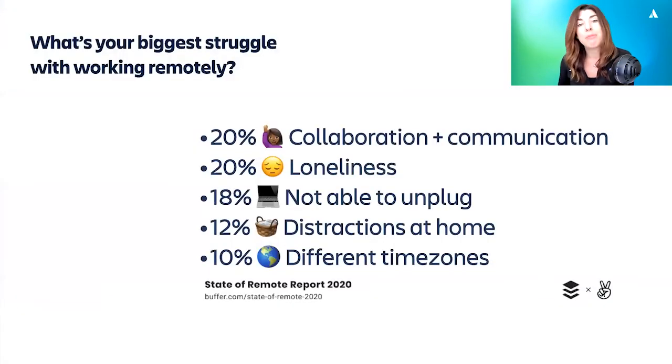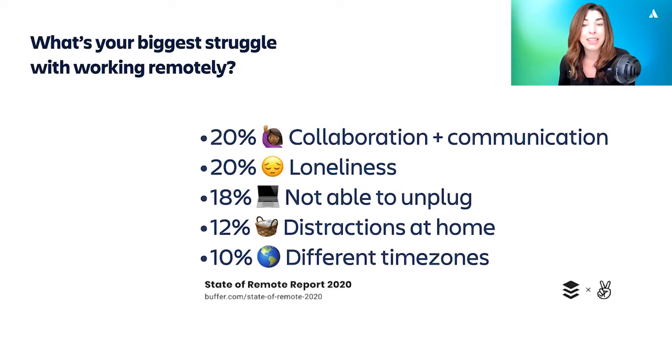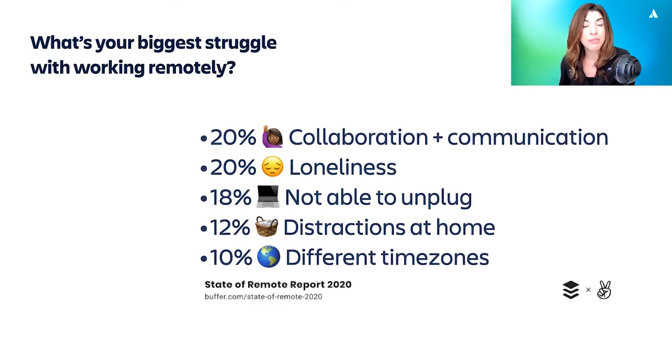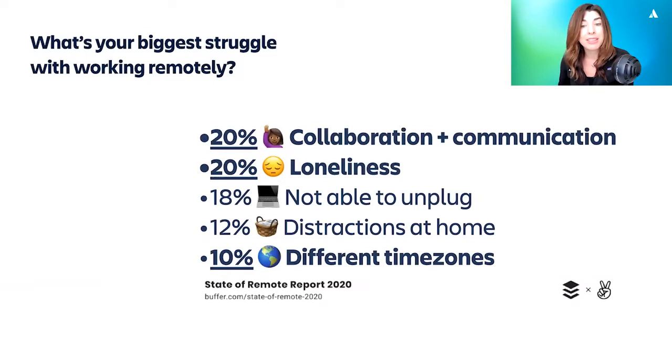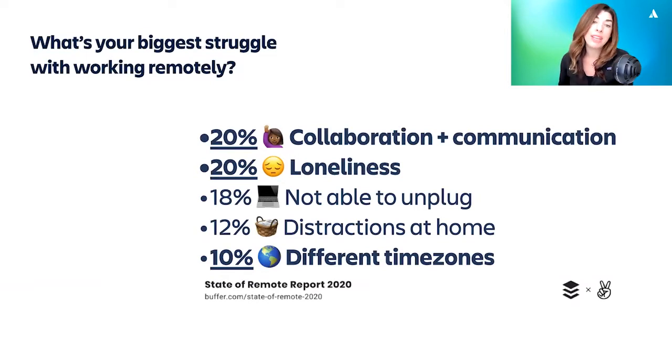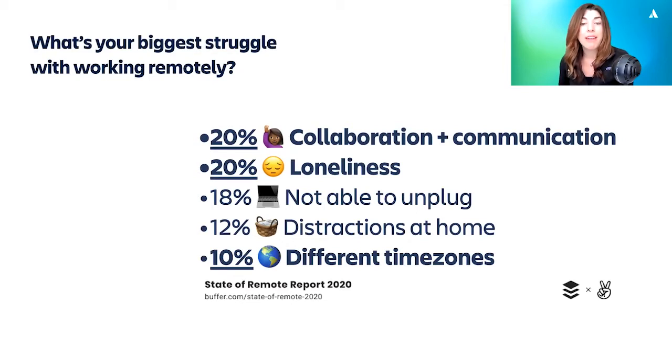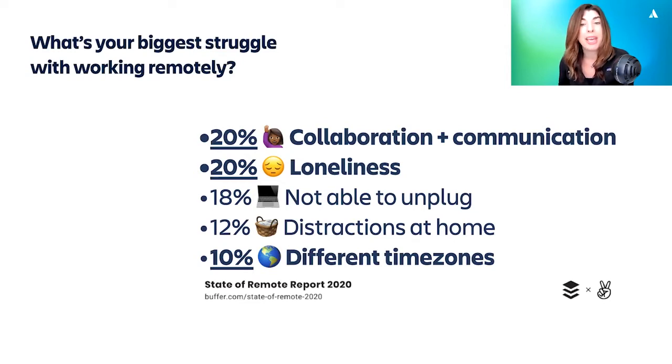This state of mind really matters because the top struggles that we go through as remote workers will persist beyond the pressures of the pandemic. This slide and stat is from Buffer's state of remote work report, but I can say that these top struggles rarely change from year to year. In fact, three of the top five are addressable within the remote team culture that you build. Combating collaboration, communication, and connection issues are always going to be a struggle. I know this because Trello has a 10-year history as a hybrid remote team.